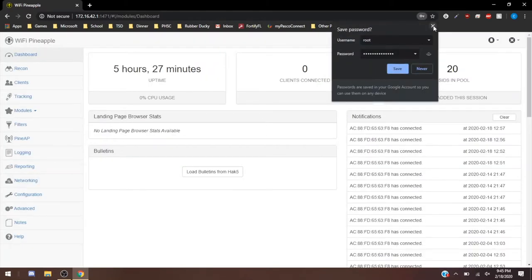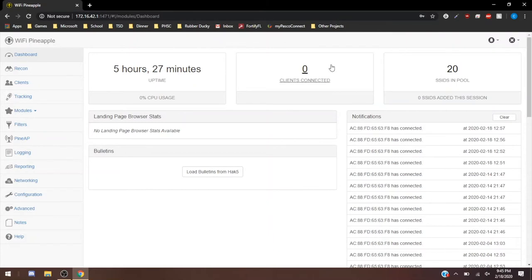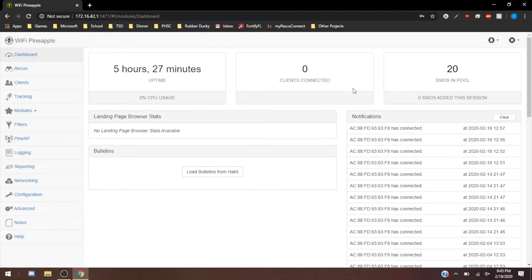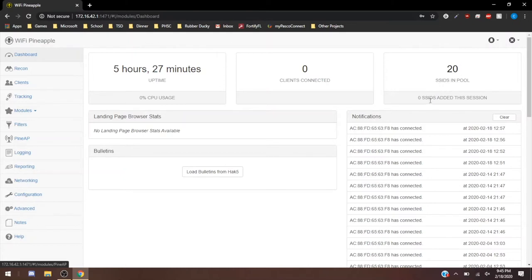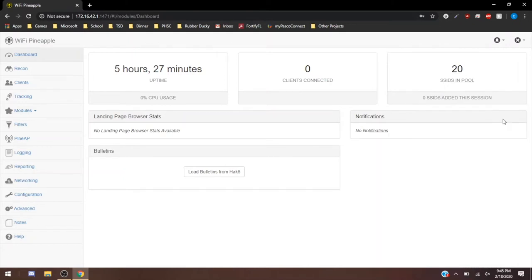As you can see, my Pineapple - this is going to be our dashboard. My Pineapple's been running for 5 hours and 30 minutes. I have zero clients connected, which we'll mess with clients in a little bit. We have 20 SSIDs in the pool. That's just for me scanning the network for SSIDs that people are looking for, just testing the network. Let me clear my notifications for now.